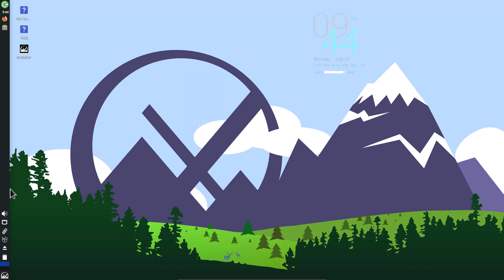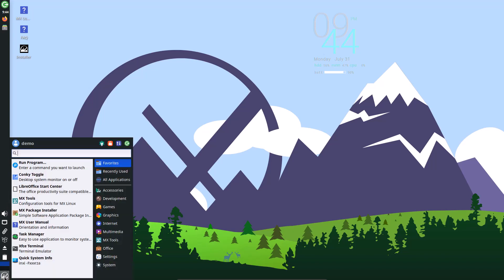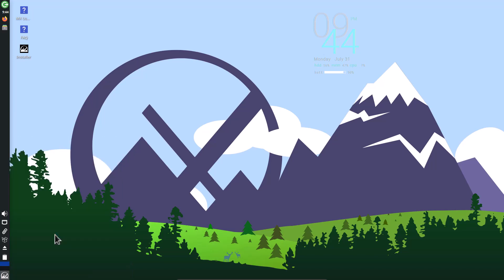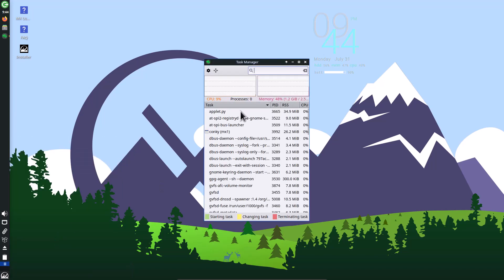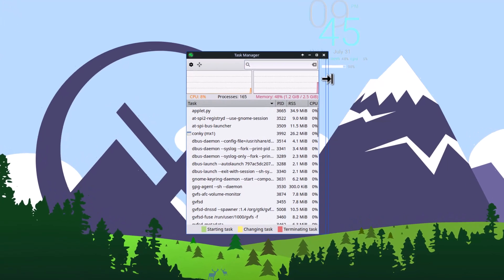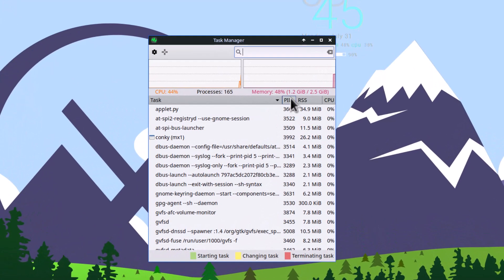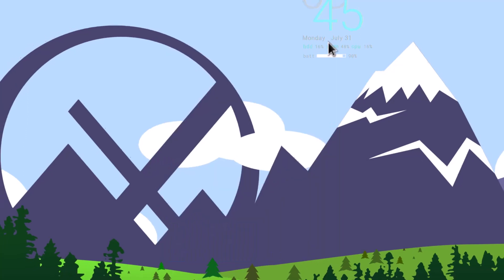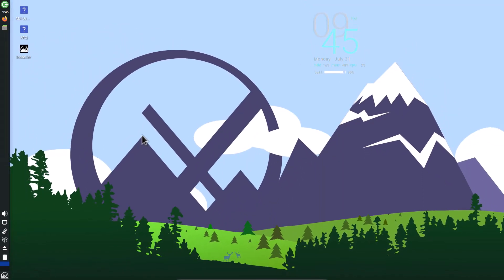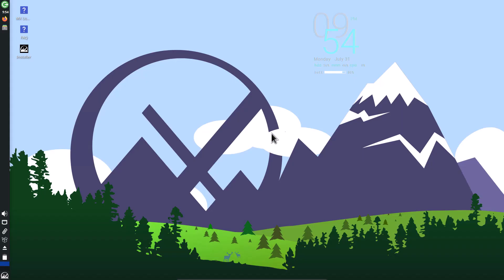You'll notice not any major change here, but all software is updated and new functionalities are added in each software. That's the thing with this release. This is the task manager - how much RAM is it using? You can see only 1.2 GB of RAM, so it's very lightweight. This is the MX screensaver. It looks amazing.